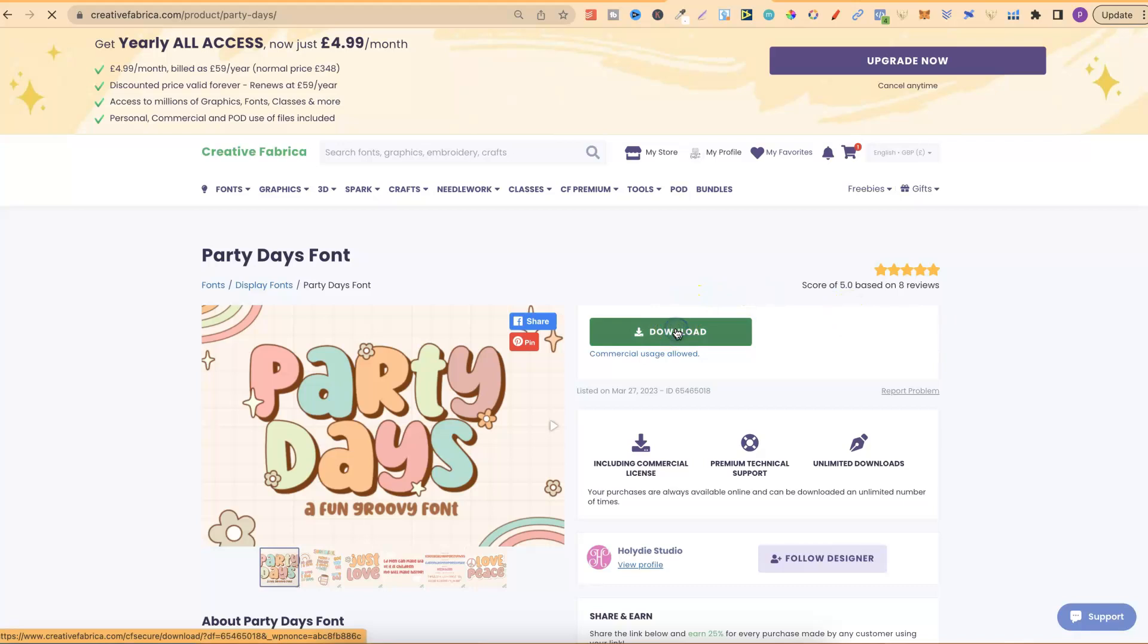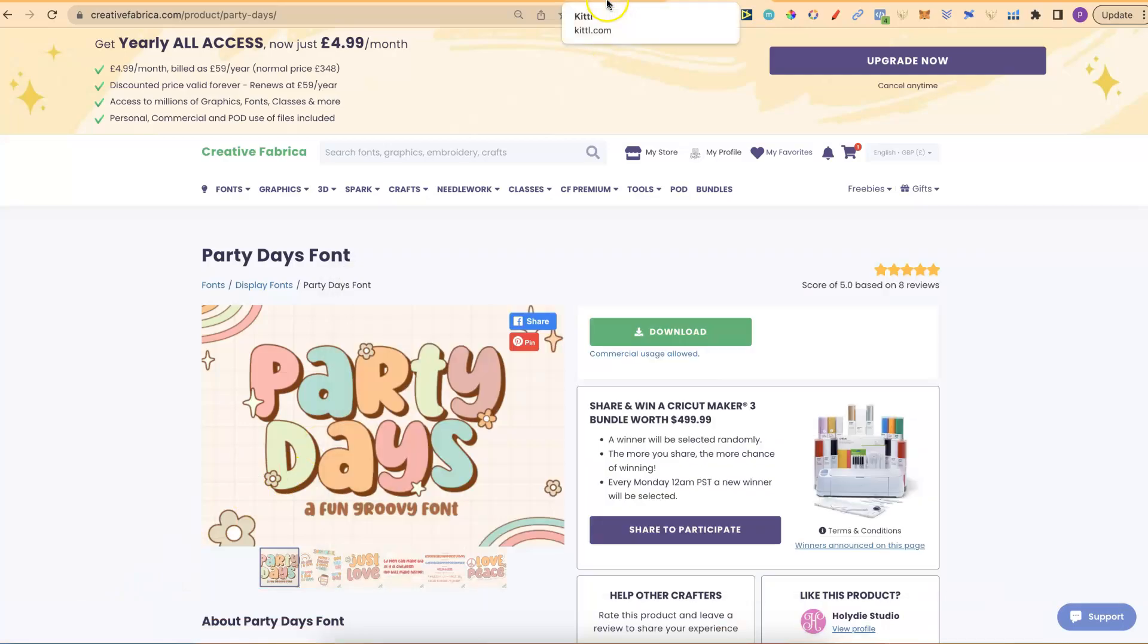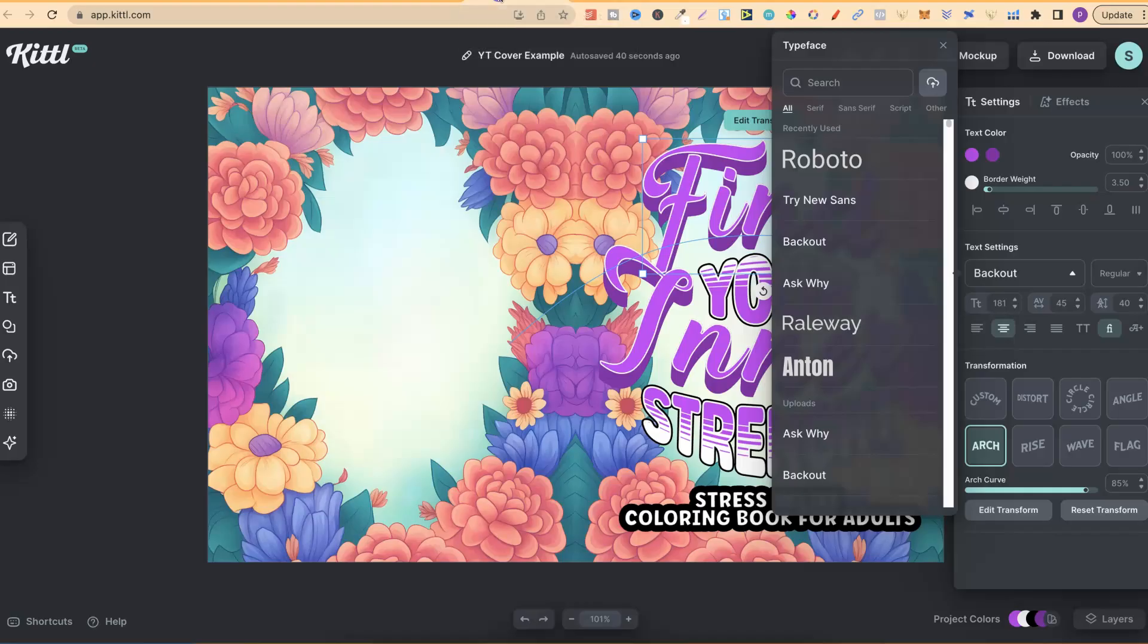Just like Canva, you can also upload your own fonts. So, let's just open that, and let's go back over to Kittle.